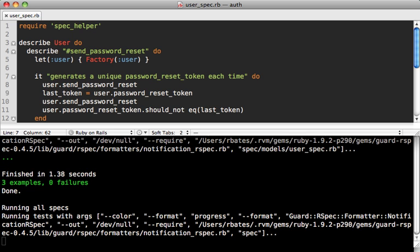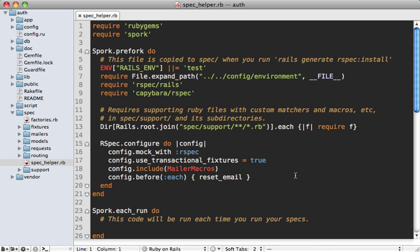Now let's talk a little bit about configuring Spork. One thing you may run into is you change a file and that change doesn't seem to be picked up by Spork, and the only way to fix it is to stop and restart Spork.